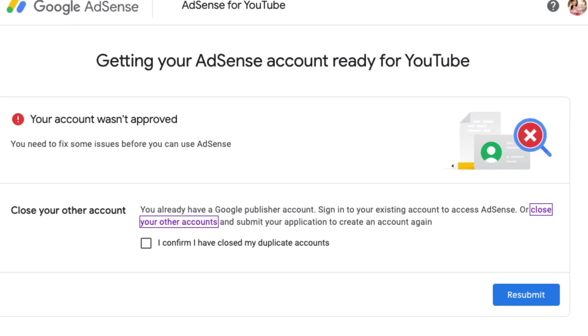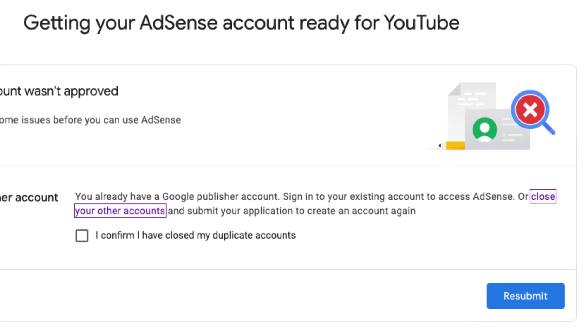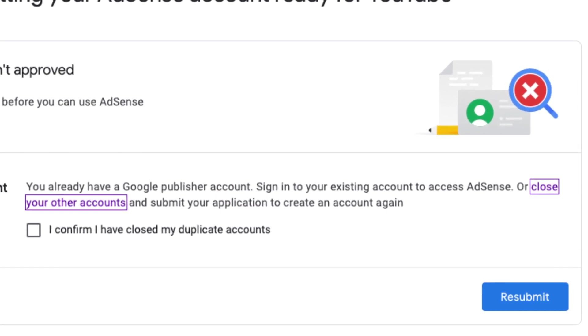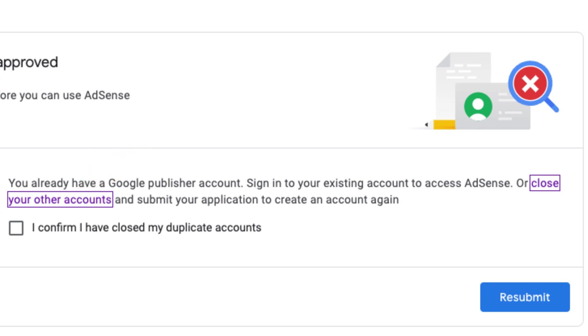Sometimes you might not be able to access the close account button in AdSense. In this case, the account wasn't approved because it has a Google Publisher account — meaning the Google account already has an AdSense account — but the owner can't close it because there's no option for that. When you click on the support link, it takes you to a dead end.